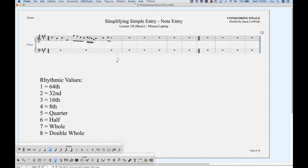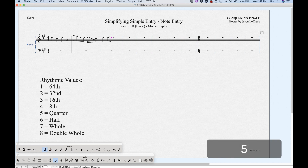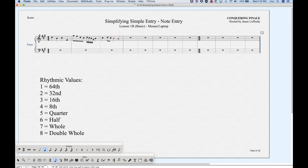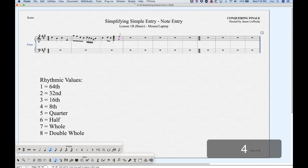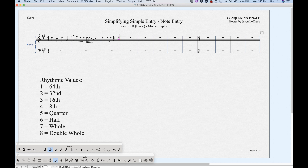Once we have notes in the score, it's easy to add intervals. Once a note is entered and highlighted, move your mouse over or underneath it and click again, and it will add that interval. Just be careful about where you're entering it. If you have a different rhythm selected and try to do this, it won't add the interval — it will change the rhythm instead. But if the rhythms match, it will add the interval.